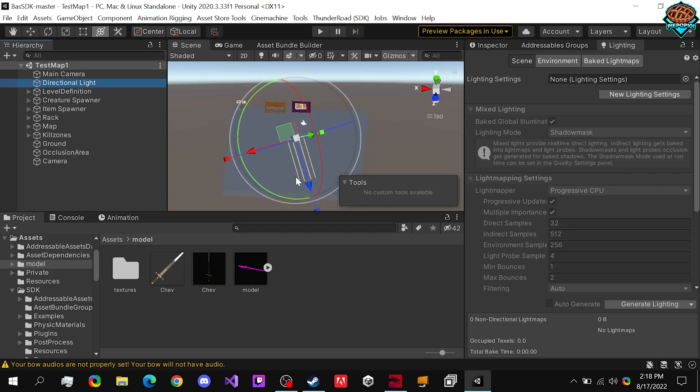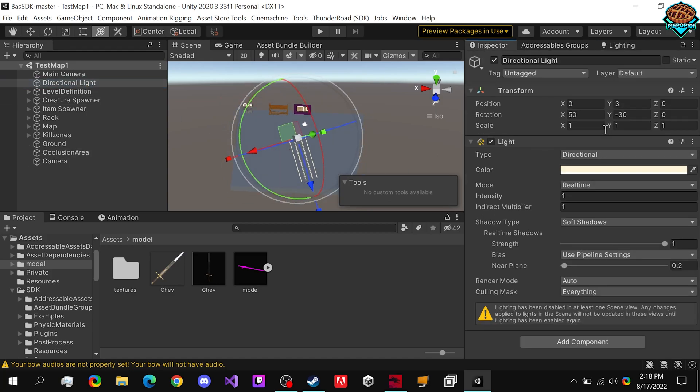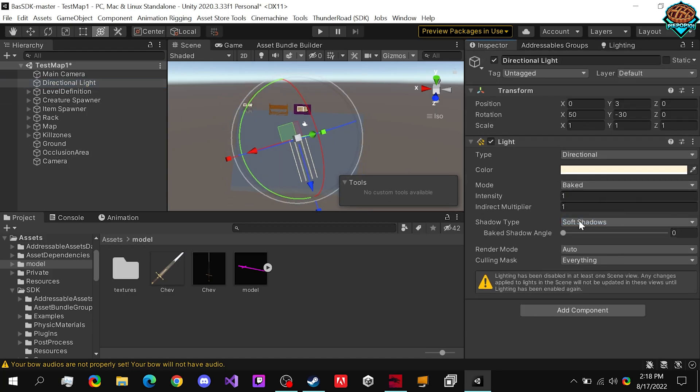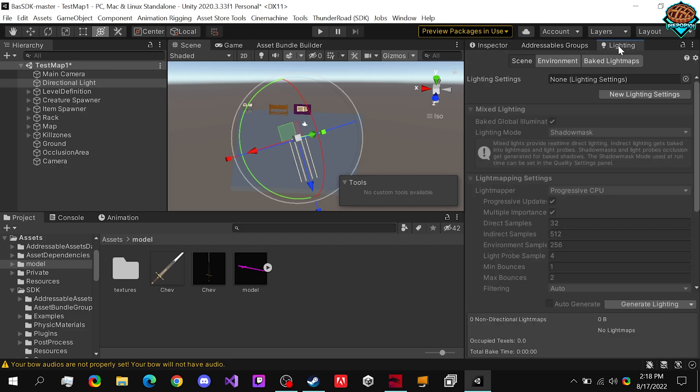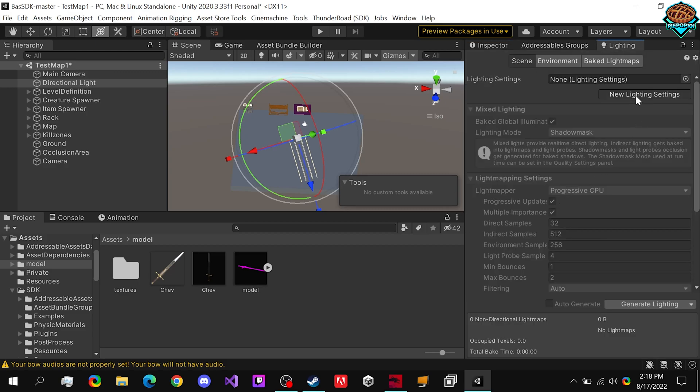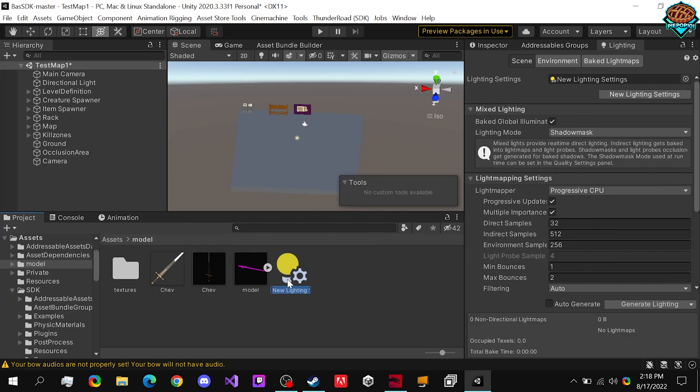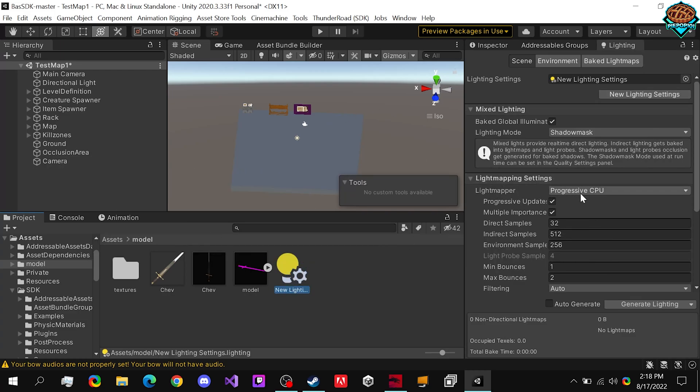So we have our directional light right here, which this is what it looks like. You can set it to baked. Now, keep in mind, these are just the settings that I use. You will most likely hear everybody telling you that I'm wrong, but it is what it is.